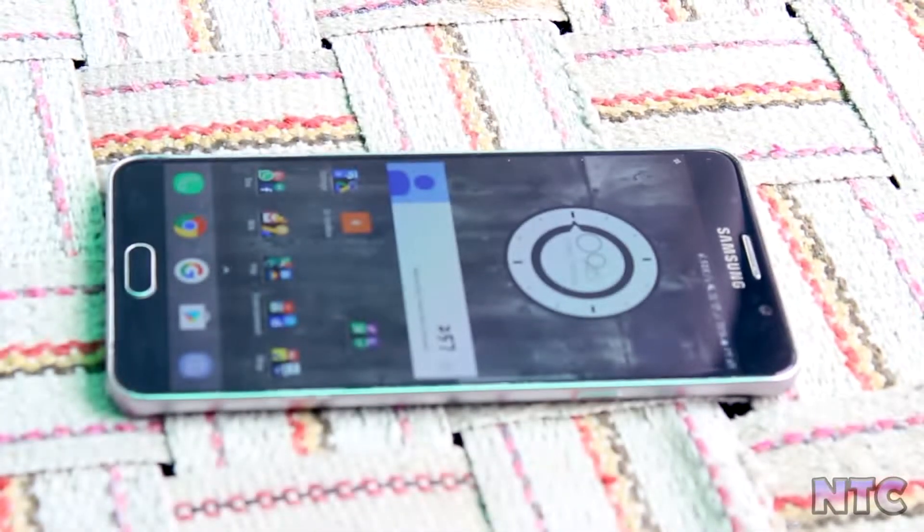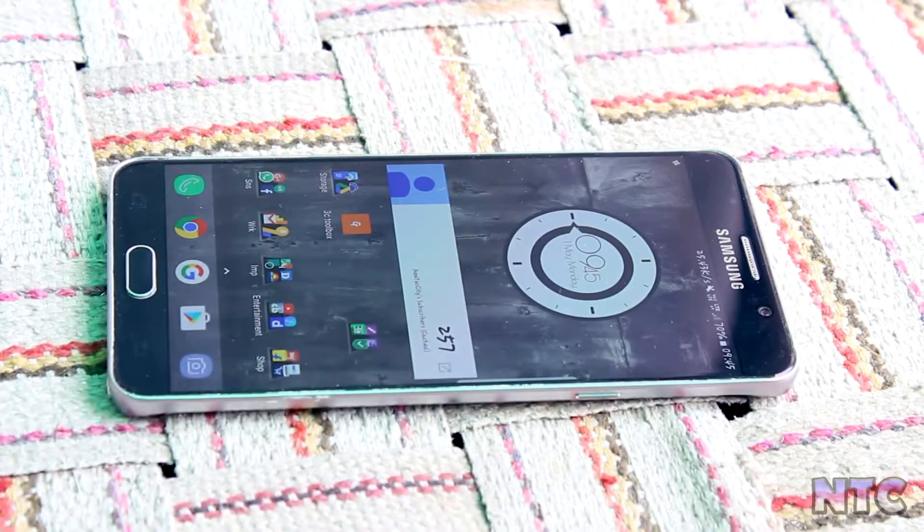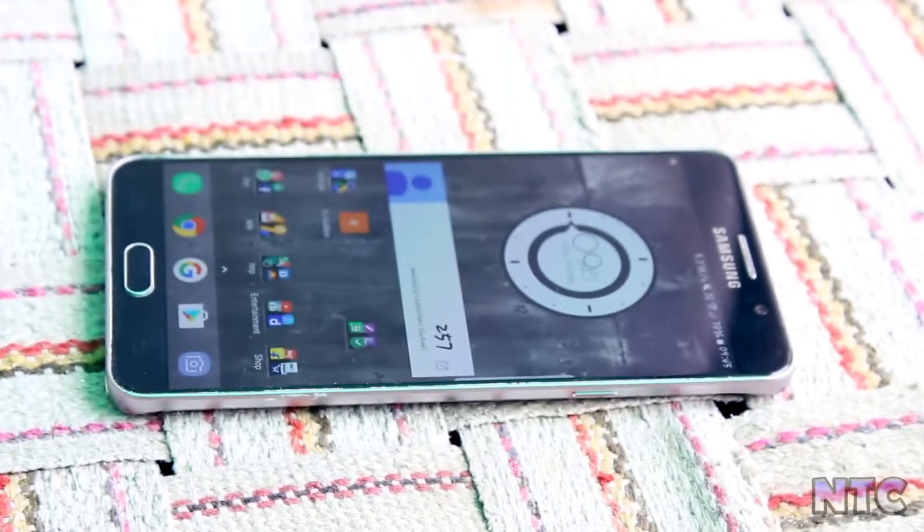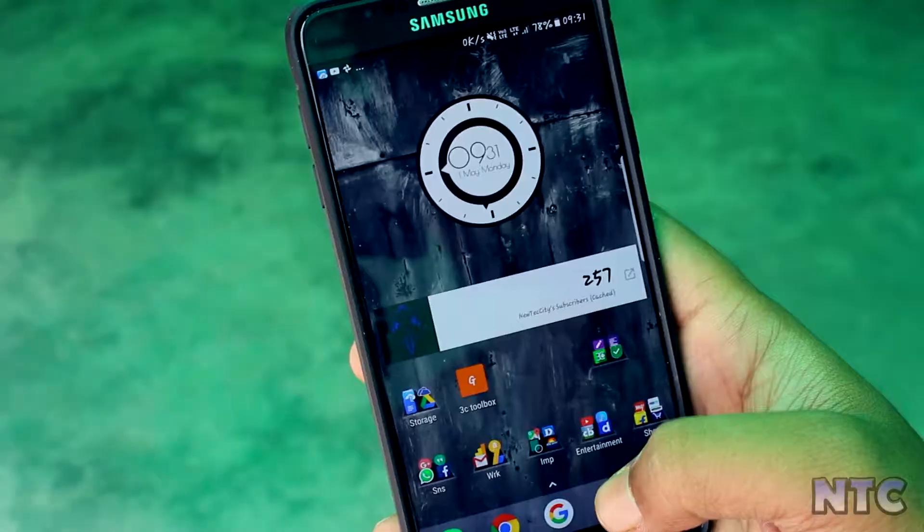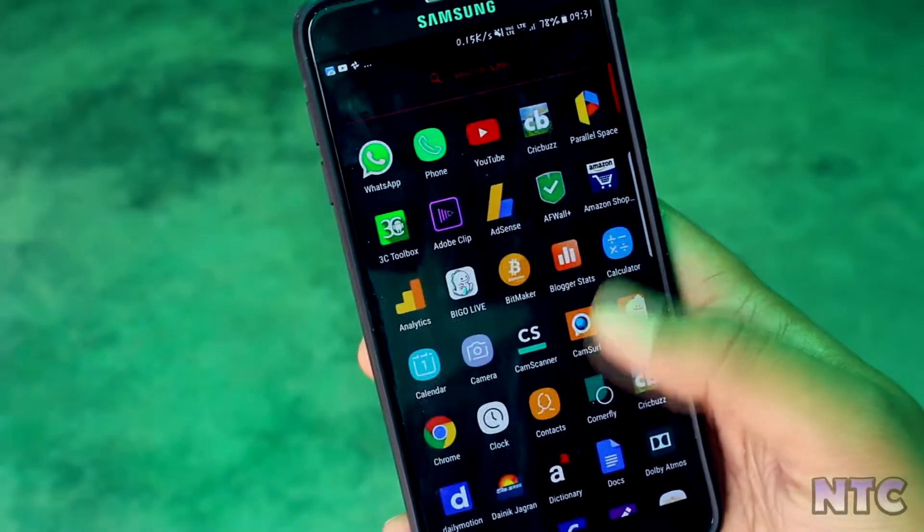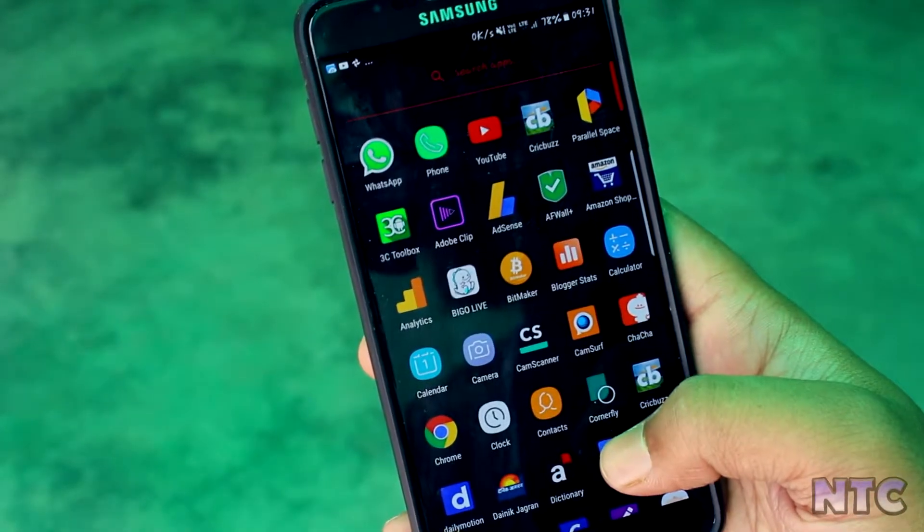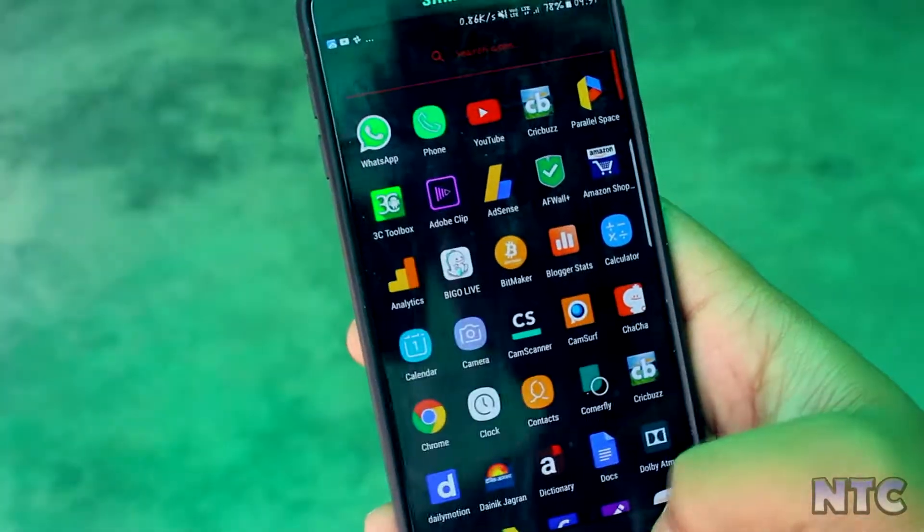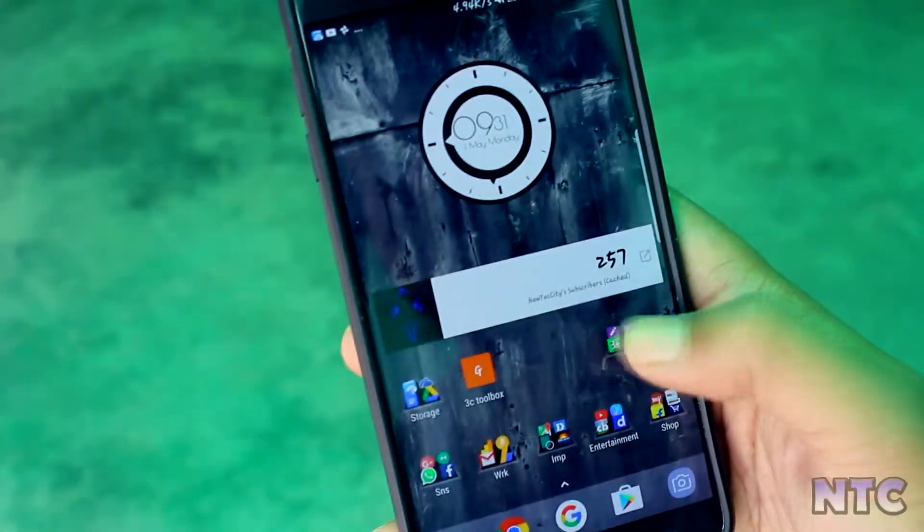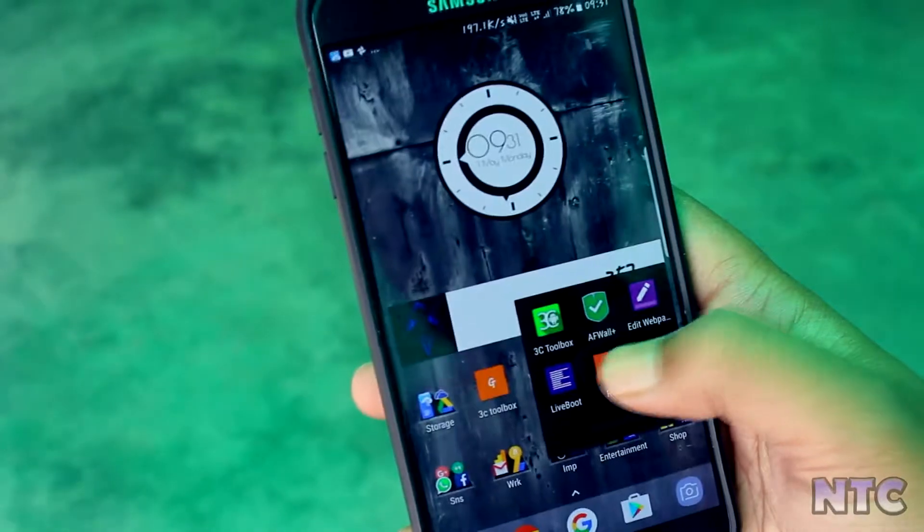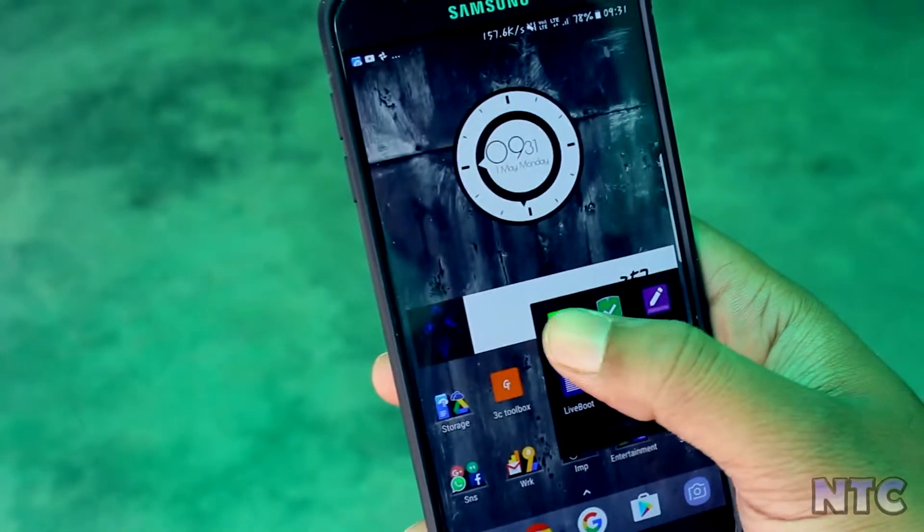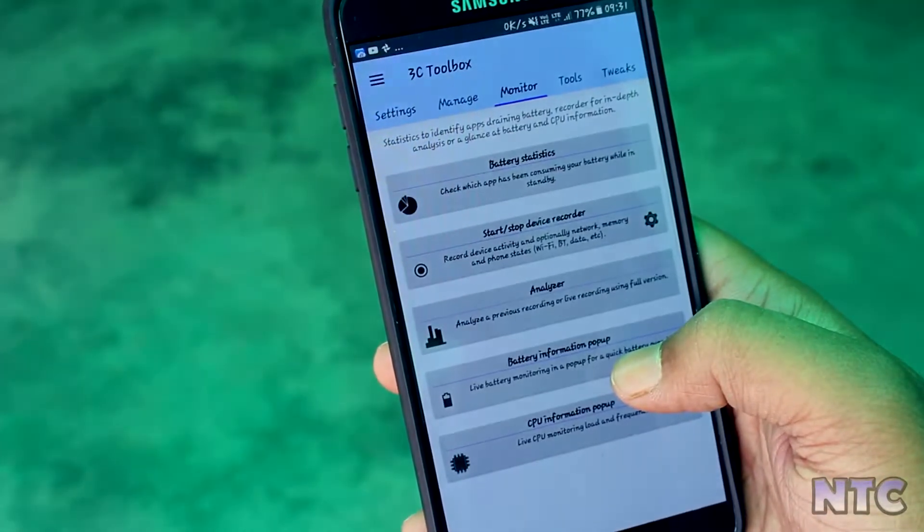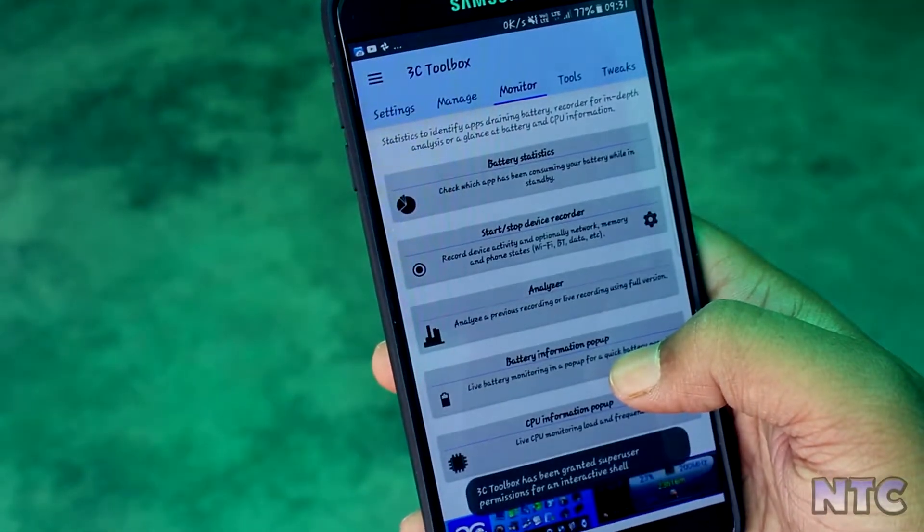Before moving further I would like to tell you that these apps work only with rooted devices. So if your device is not rooted then check my video in the description below for more information on that. So let's start. First in our list is 3C Toolbox.